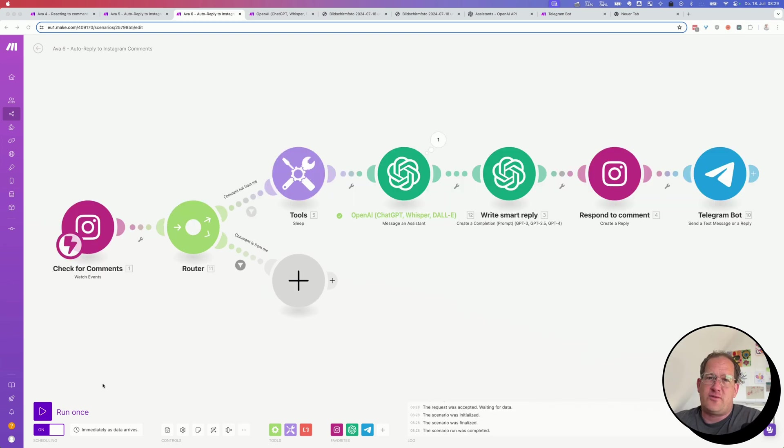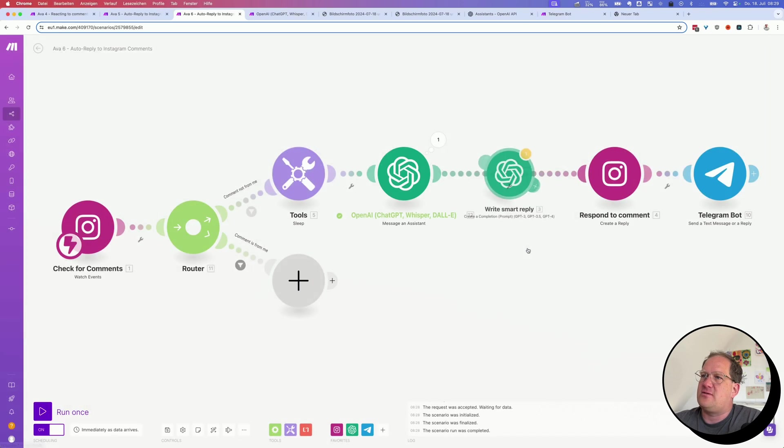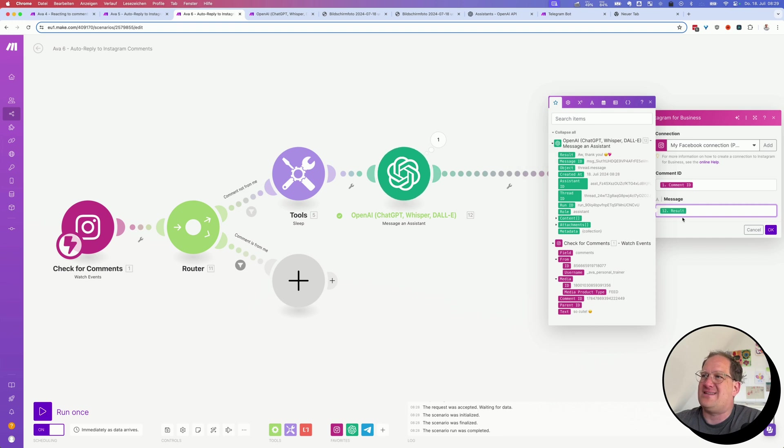All right, now we've created our perfect response. We can now delete this module here. We no longer need this. And we need to change something here where we write the response. The response is now in result and no longer in messages choices.